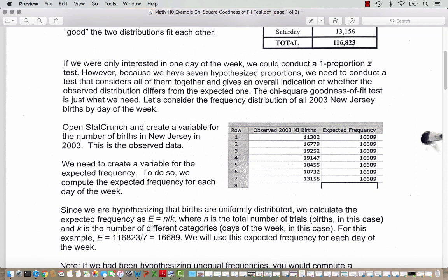Since we are hypothesizing that births are uniformly distributed, we calculate the expected frequency as E equals N divided by K, where N is the total number of trials — in this case births — and K is the number of different categories, in this case the days of the week. For this example, our expected value is going to be the total 116,823 divided by 7, or 16,689. So we will use this expected frequency for each day of the week.